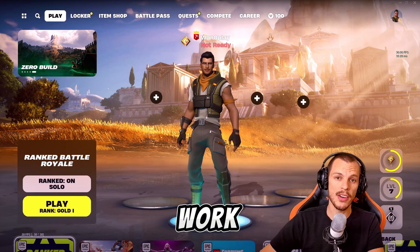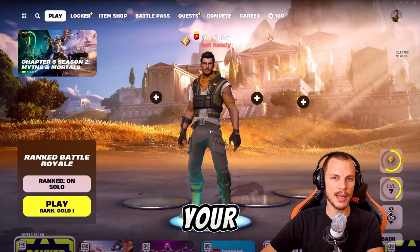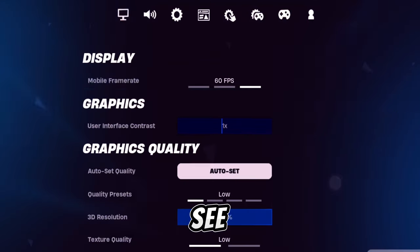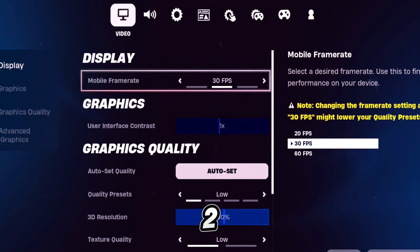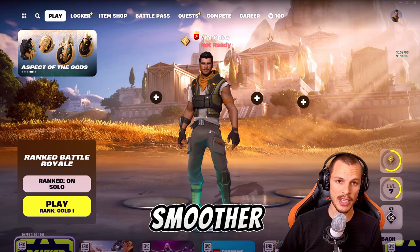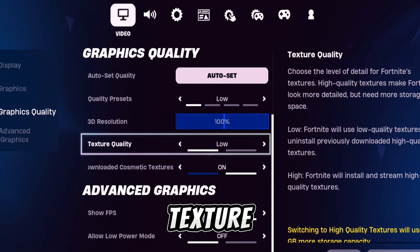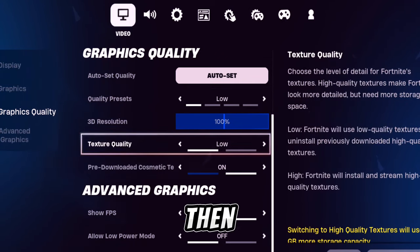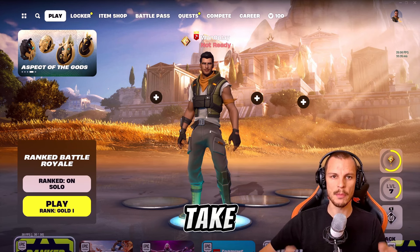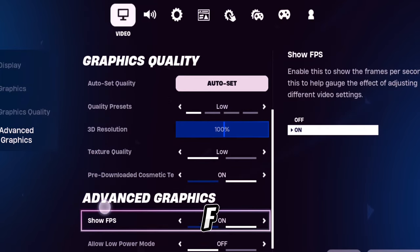Moving on to smartphones — this will work on Android and iOS. To fix stuttering and FPS drops, go to your game settings by clicking the profile icon at the top, then the settings cog, and go to the video tab. Increase your frame rate to 60 FPS to go above the 30 FPS threshold for smoother gameplay. Set your quality preset to low, texture quality to low, and turn pre-downloaded cosmetic textures on — this pre-downloads all textures for smoother gameplay. Finally, turn on show FPS and monitor your framerate while playing.